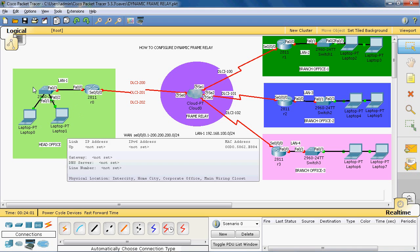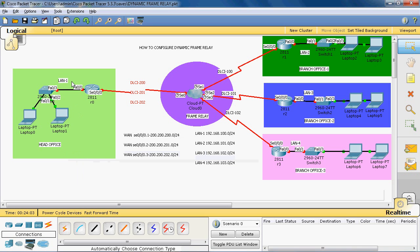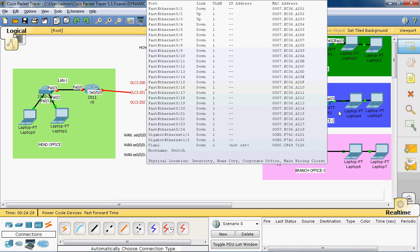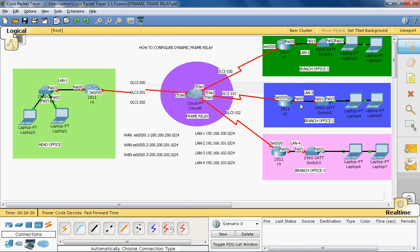In the head office, we use one local area network named LAN 1, with IP address 192.168.100.0/24. In branch office 1, we use LAN 2 with IP address 192.168.101.0/24 — a class C classful address. In branch office 2, we use LAN 3 with IP address 192.168.102.0/24, also a class C classful address.